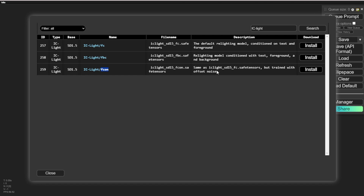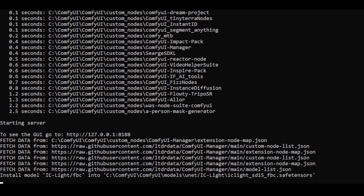I'll click Install and it will download the AI models into my folders. As you can see, it installed the FBC model into my folder path — very easy to find. My folder path is under models/unet/iclite, and the safe tensor files are going to be located there.